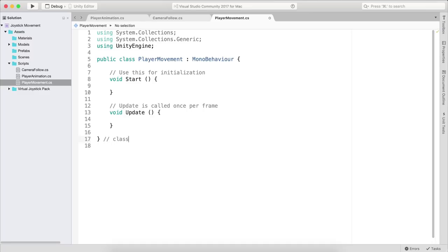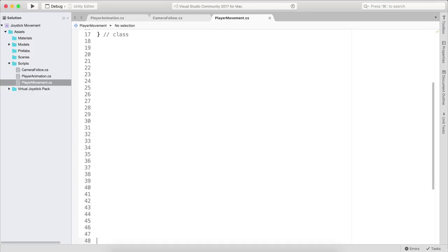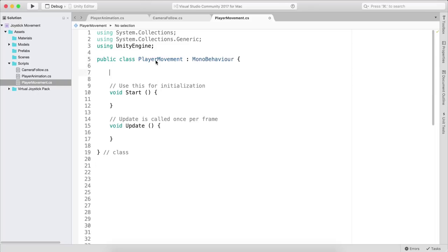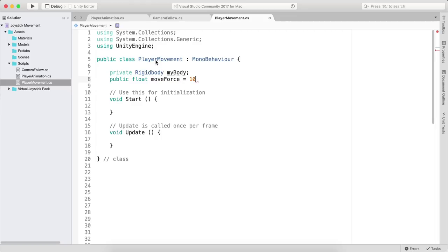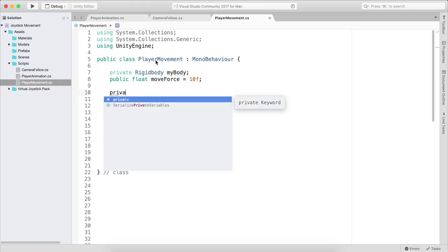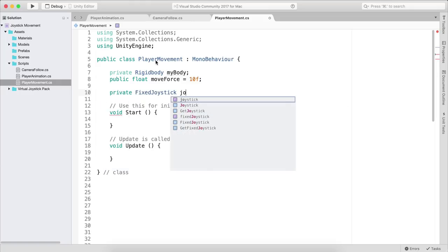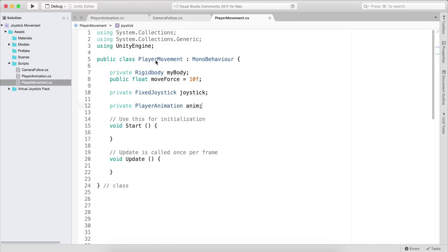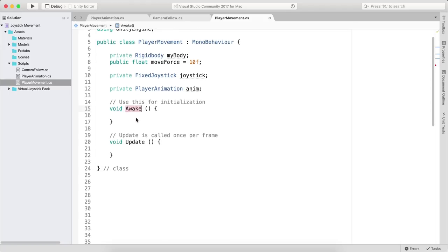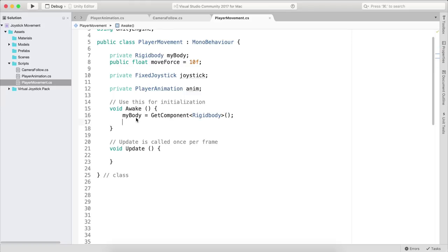In the script, we'll create a private Rigidbody called 'myBody', a public float called 'moveForce' defaulting to 10, a private FixedJoystick called 'joystick', and a private PlayerAnimation called 'anim'. Change Start to Awake. In Awake, set myBody to GetComponent<Rigidbody>().